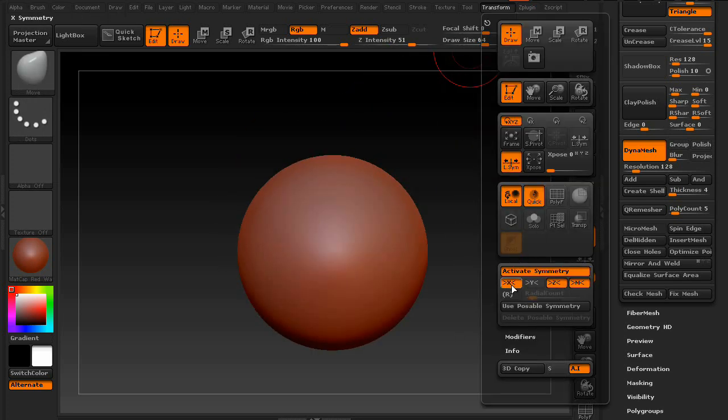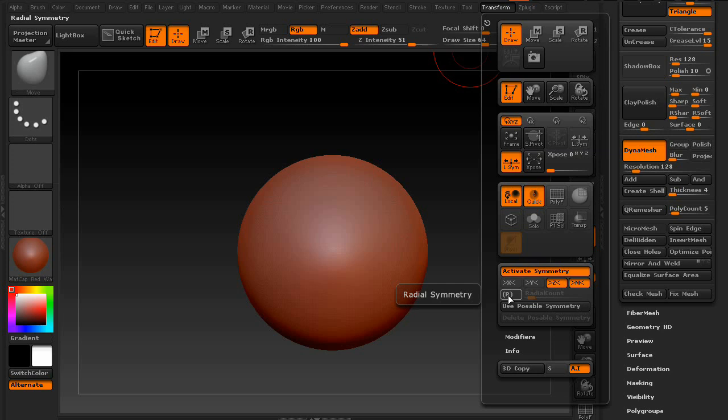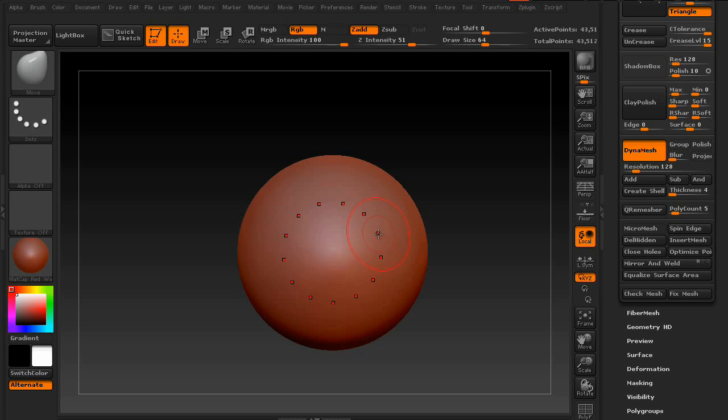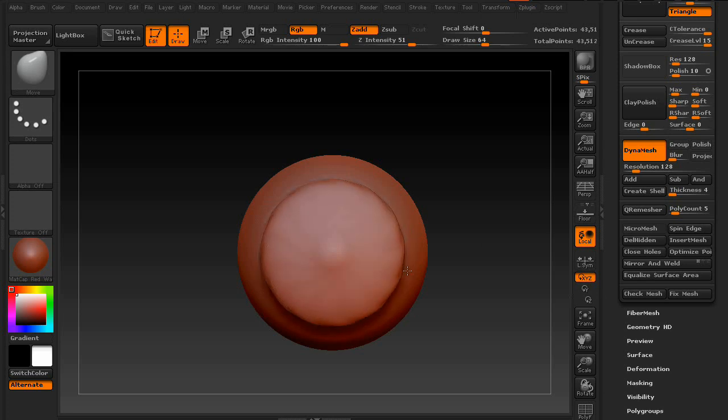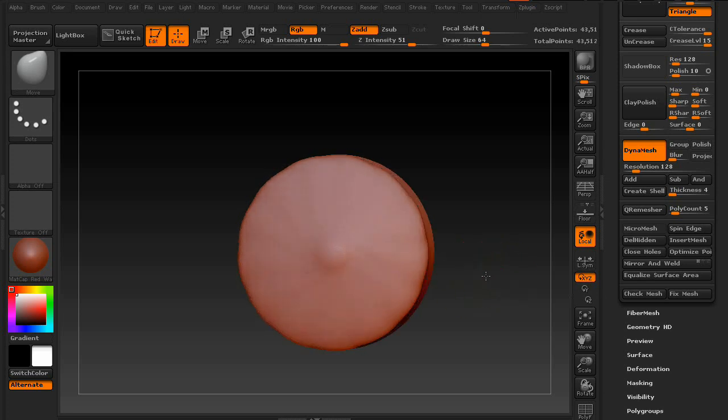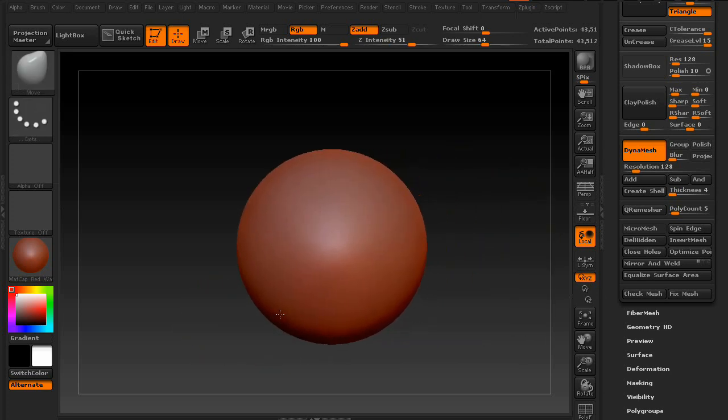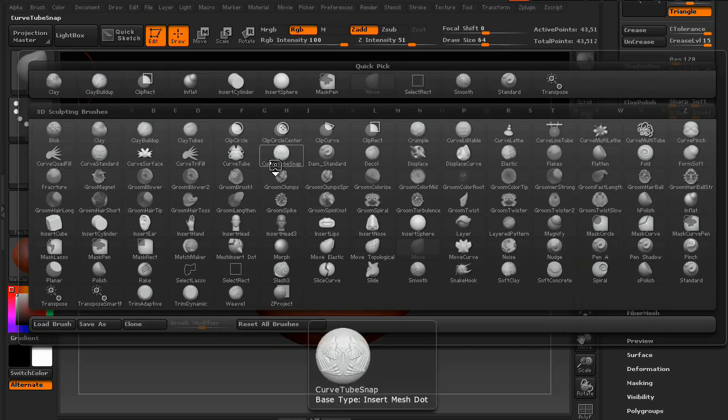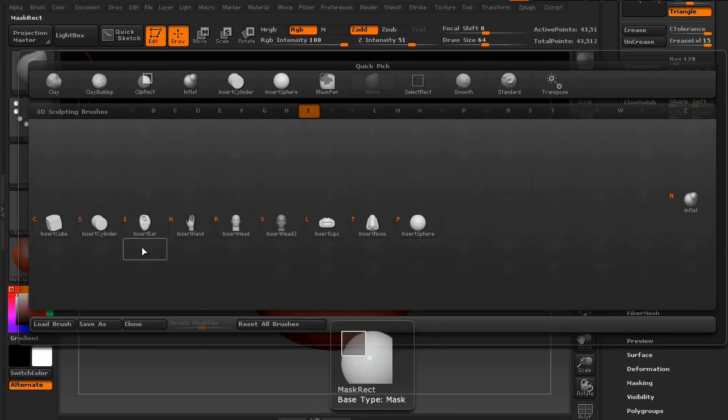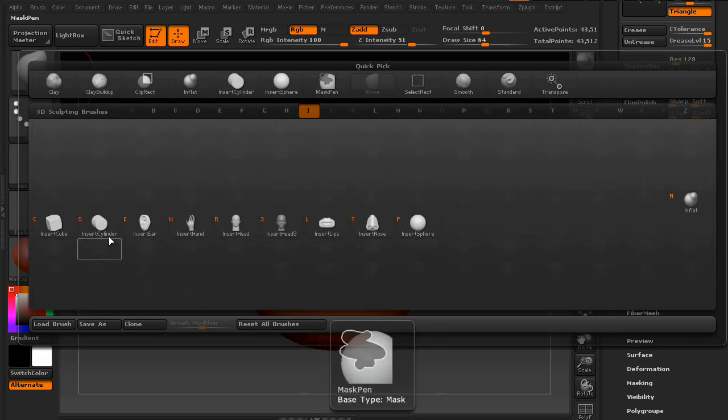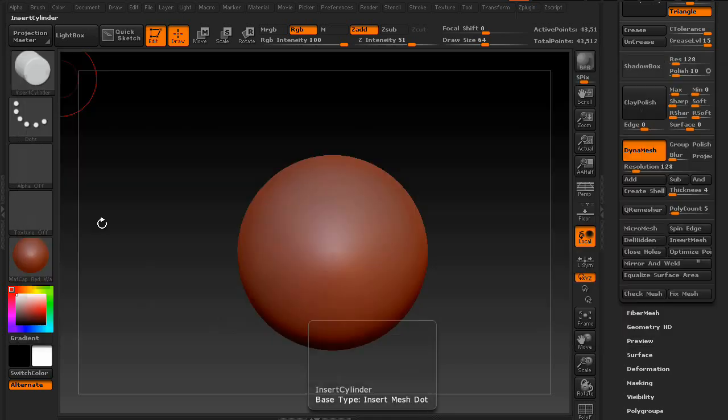We're going to turn on X, and we're going to go to Radial Symmetry. I guess we will use 13 of them to create some really cool effects. Now, as for the Insert Brushes themselves, this is kind of where the tutorial begins.